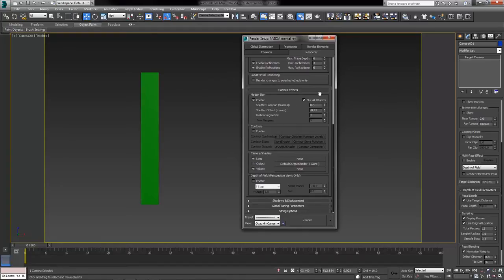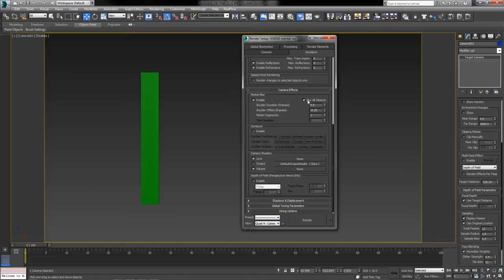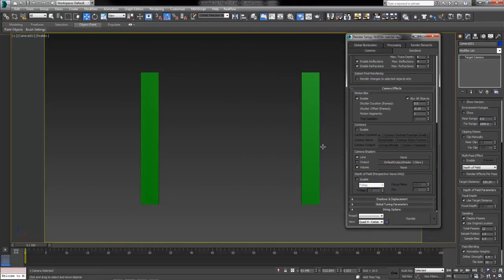By default it's got this check box that says blur all objects. Now this is great if you want everything in your scene to have this effect applied to it, including things like camera movements. For our purposes it's not so great because we want to see the effect on one of them and not on the other. So I'm going to uncheck that box.